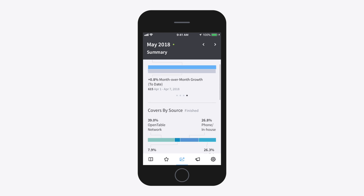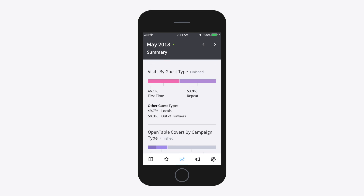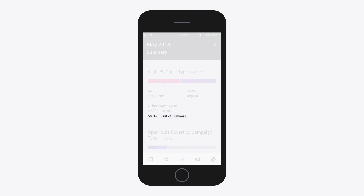Scroll down to see how your covers book their reservations. Next, you can see what type of diner is making reservations — is this their first time at your restaurant? Are they repeat guests, locals, or out-of-towners?